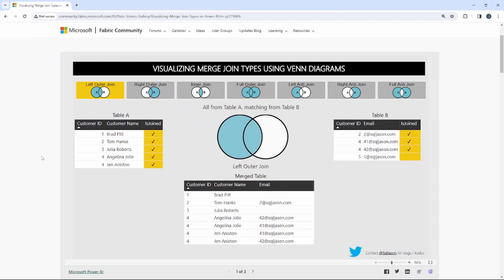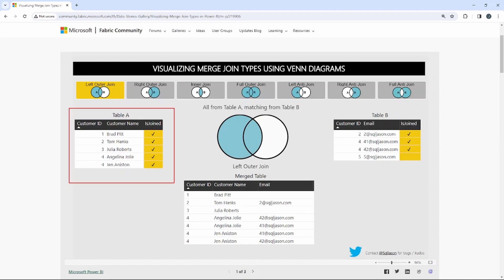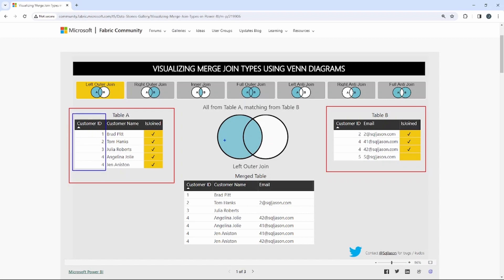Here we are in the Microsoft Community page looking at this visualization created by SQL Jason to understand the different merge types inside of Power BI. The first one is a left outer join. We're looking at table A and table B, and we've talked about this in several other videos. The idea is that we have to identify the key column between the tables — the column that relates the two.